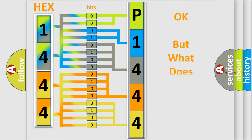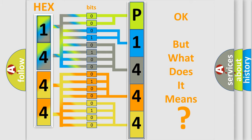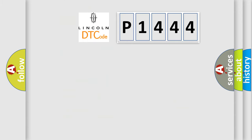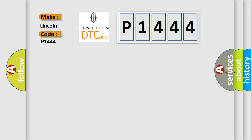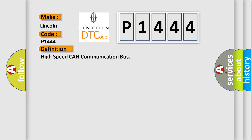The number itself does not make sense to us if we cannot assign information about what it actually expresses. So, what does the diagnostic trouble code P1444 interpret specifically for Lincoln car manufacturers? The basic definition is: high speed CAN communication bus.